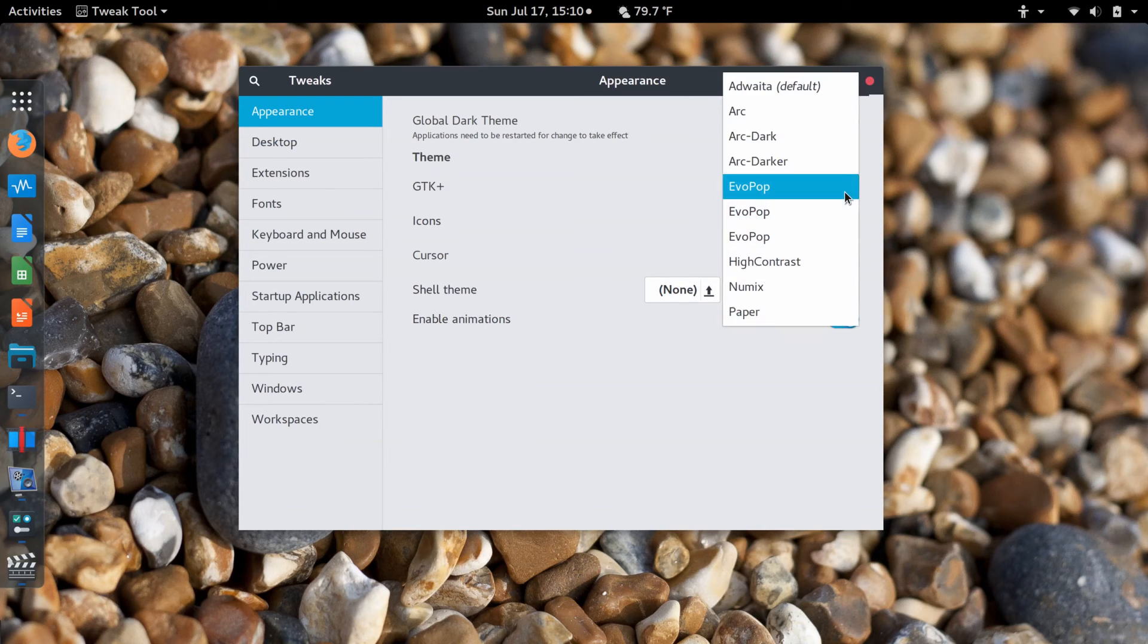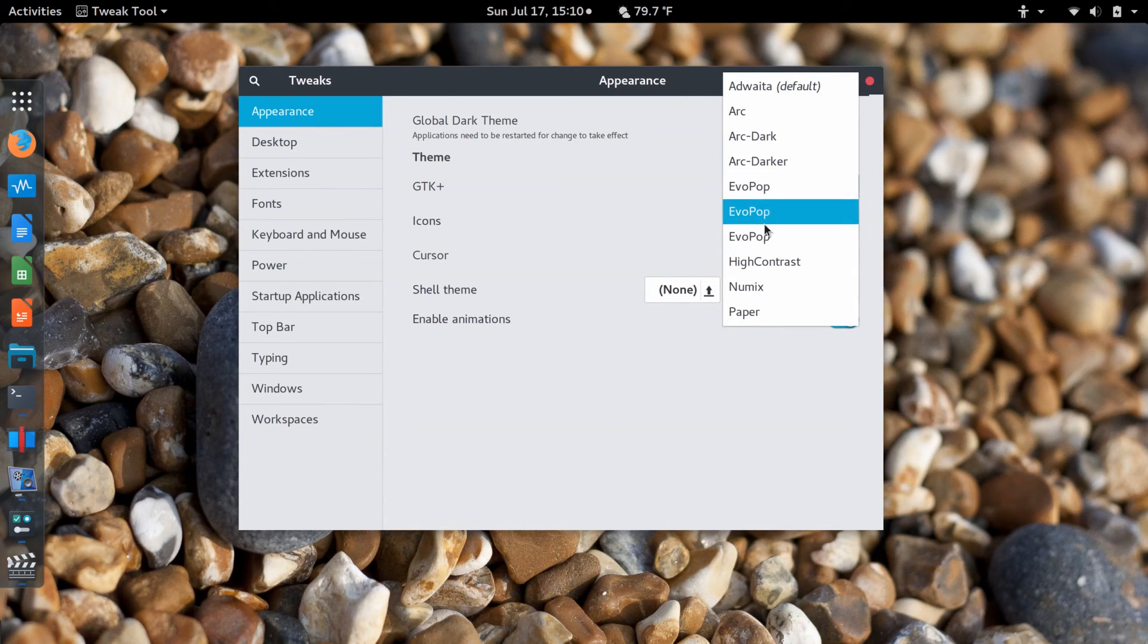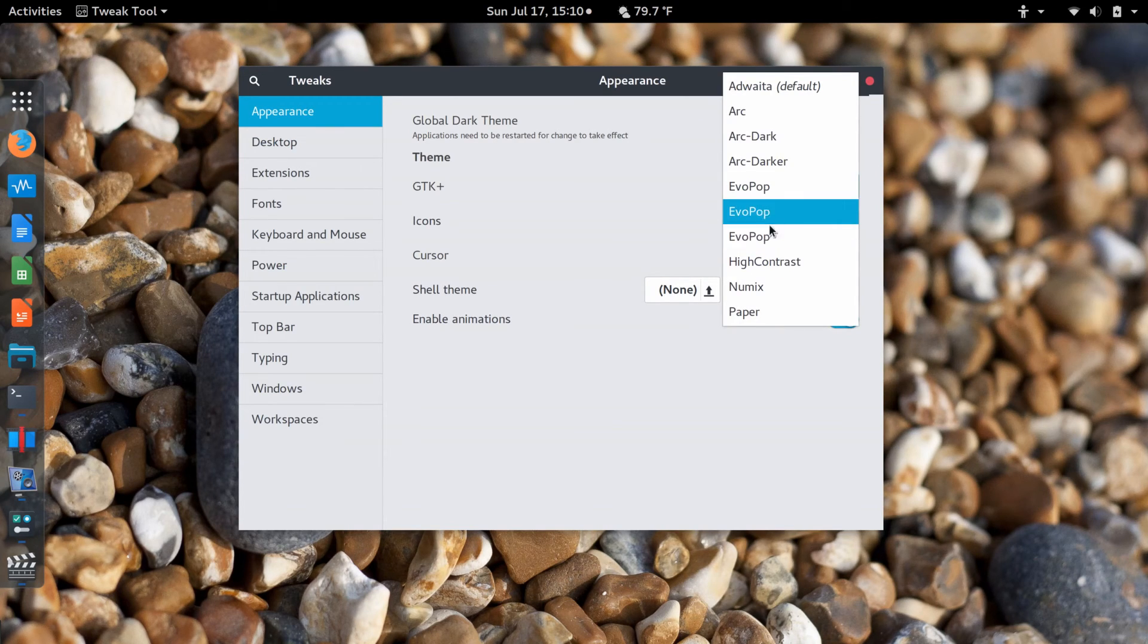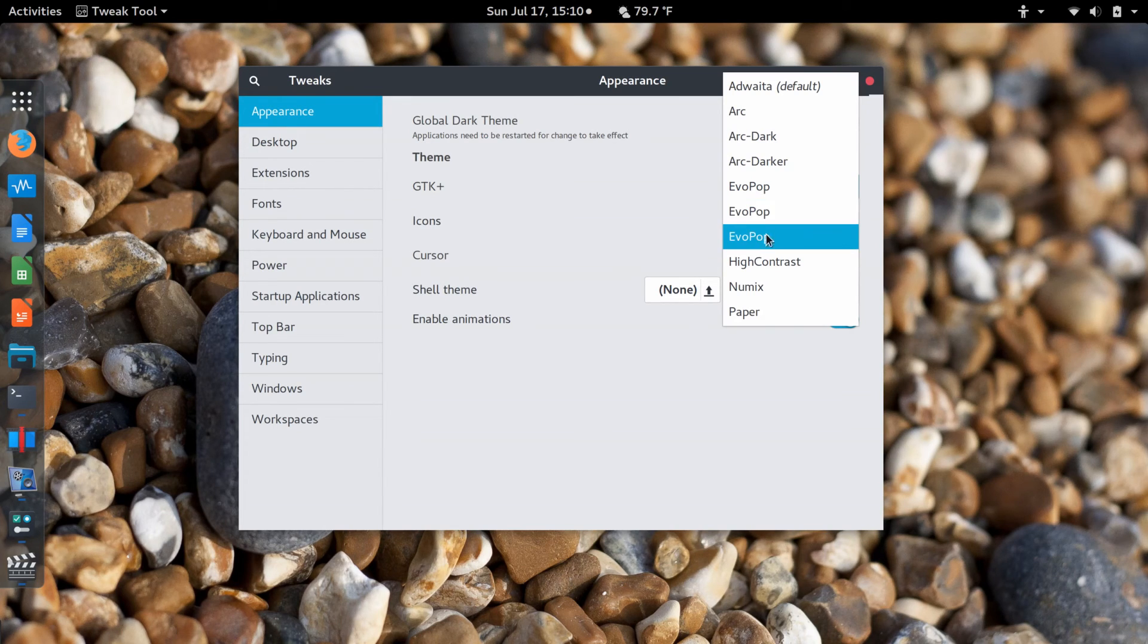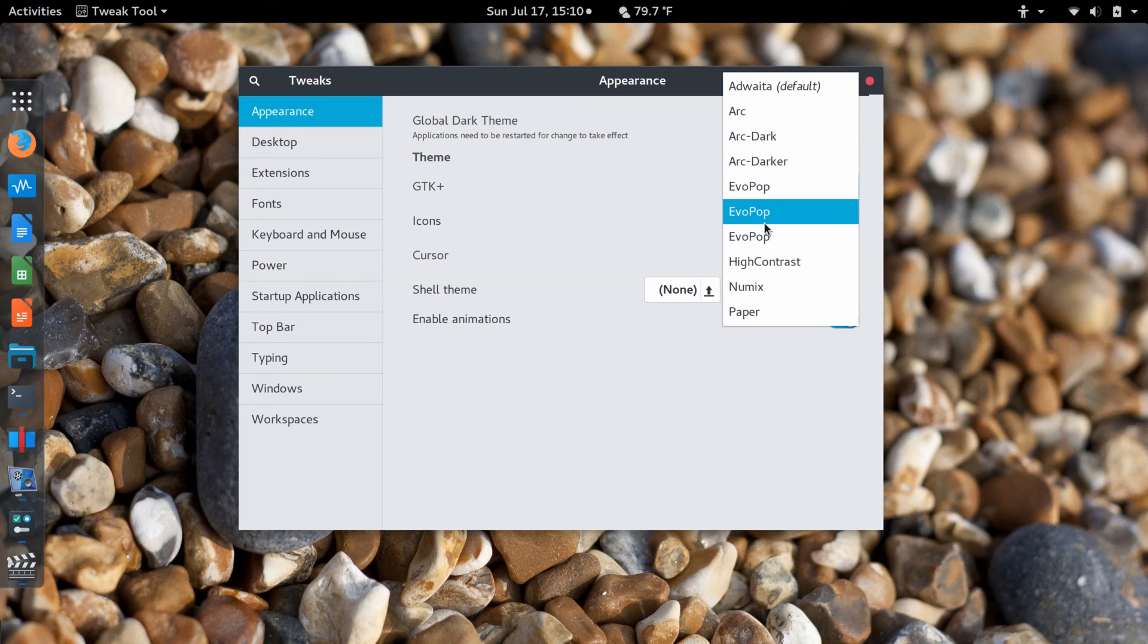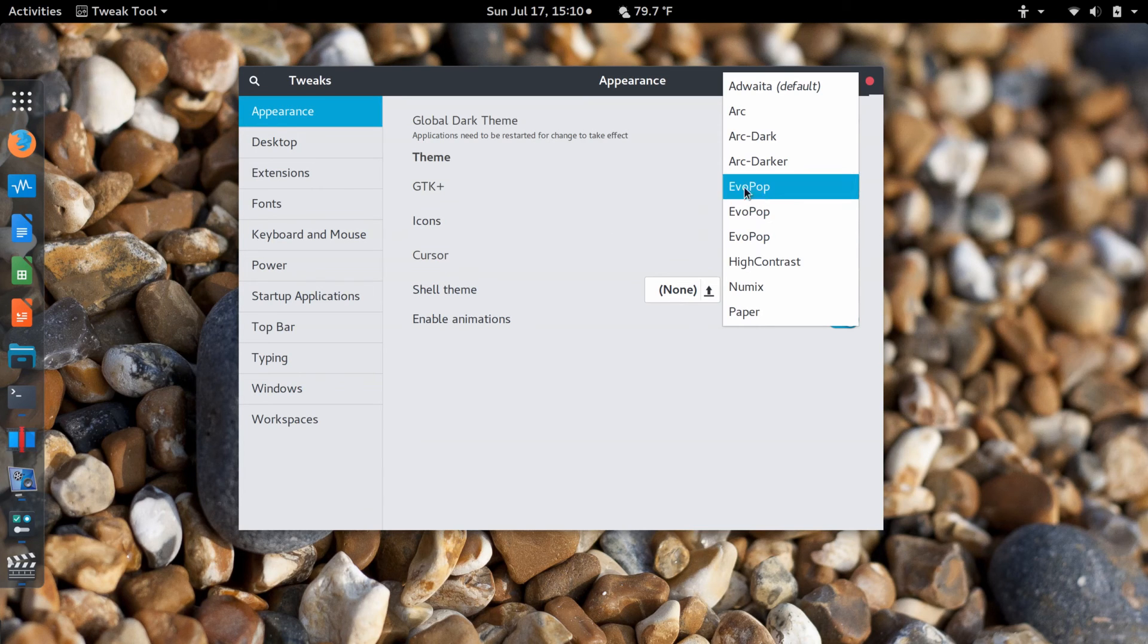Now I did not remove my older EvoPop theme installations for Fedora 23. I really should, but they're still there. Just so you know, this first one is the one I wanted to choose.